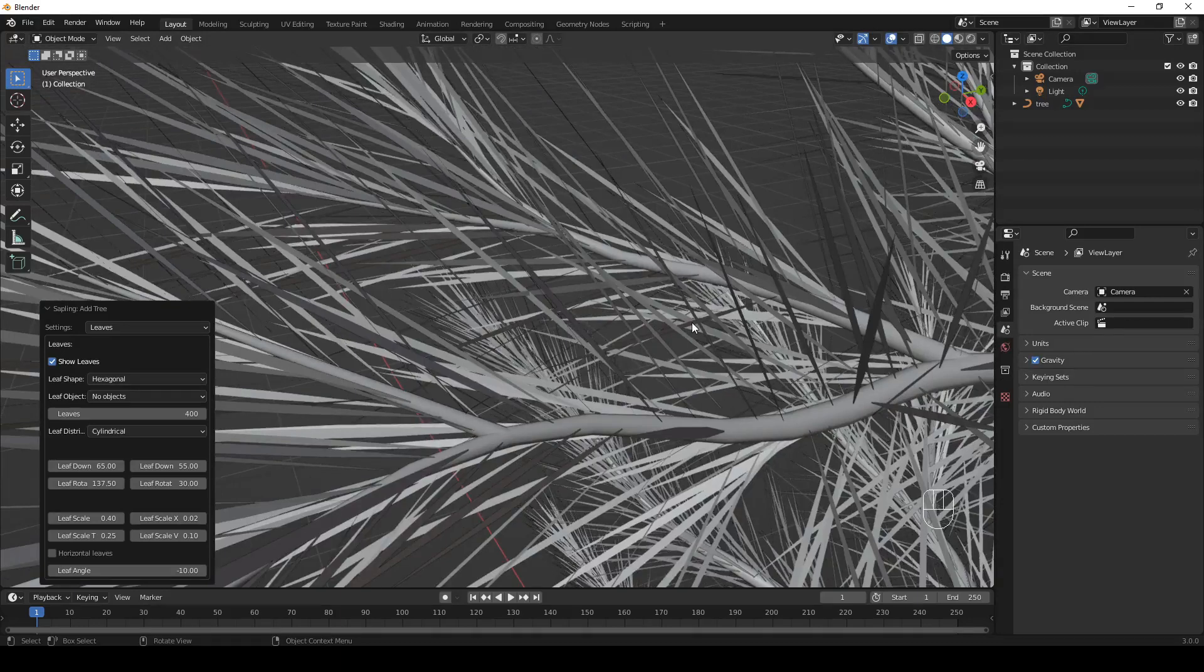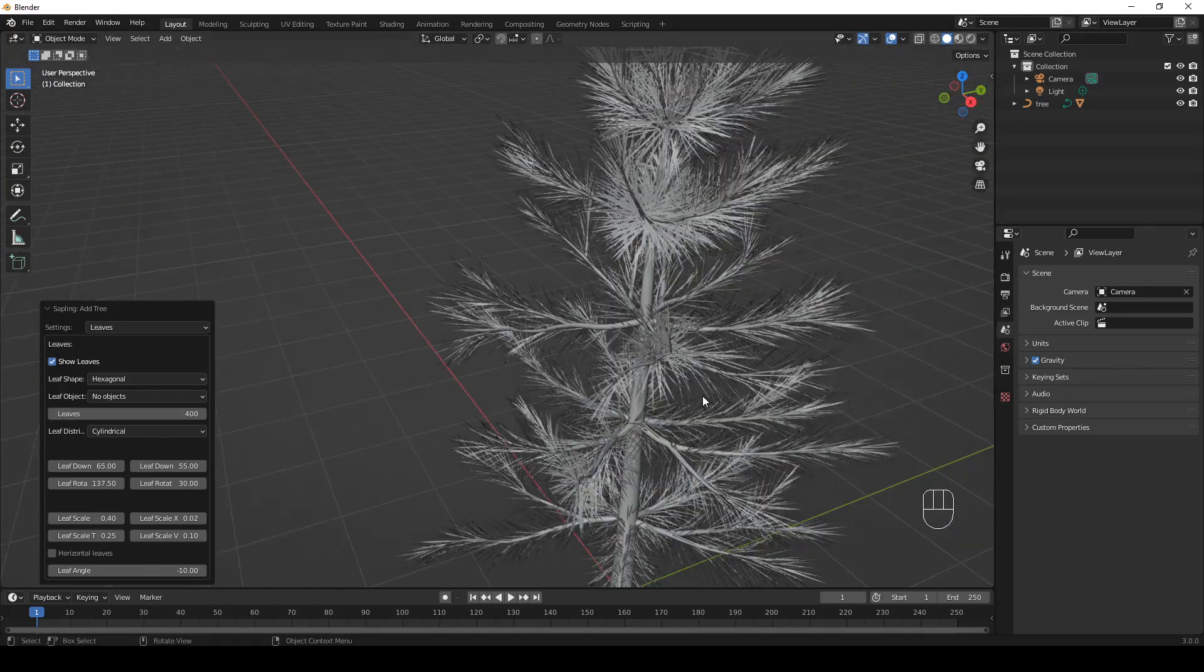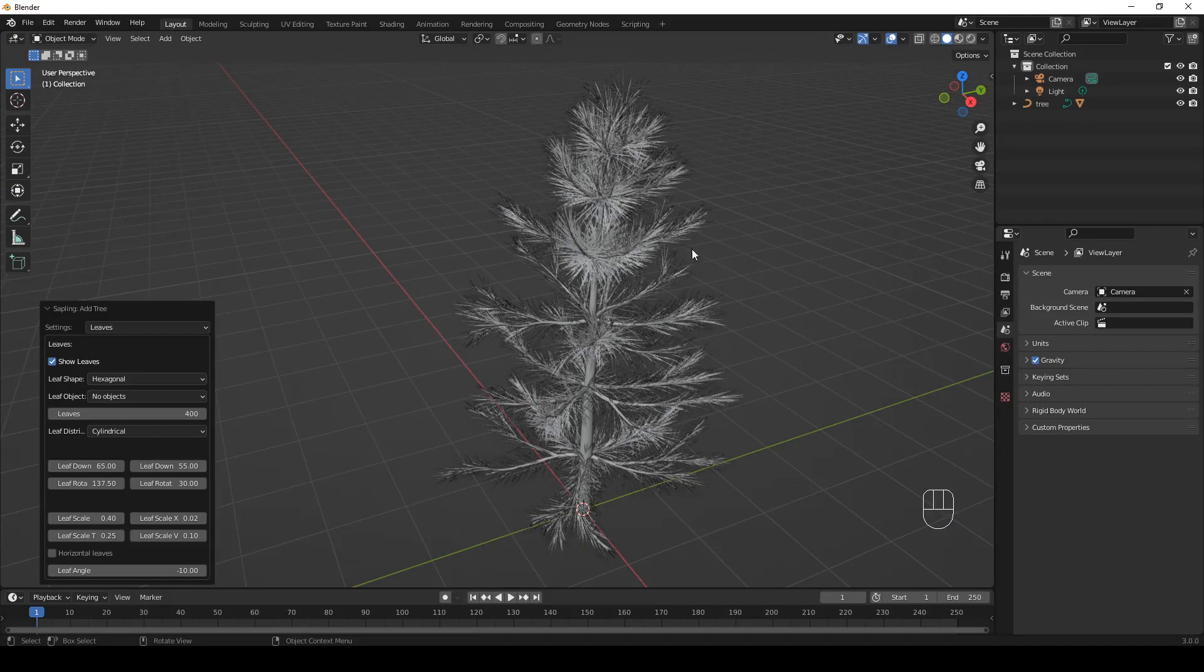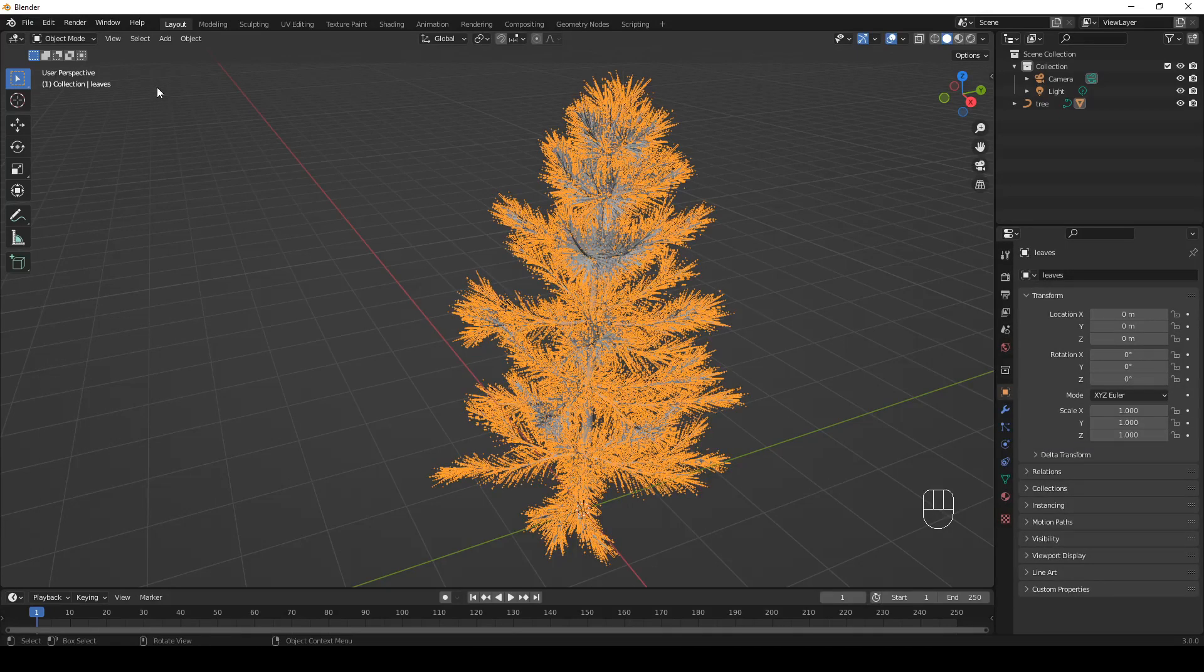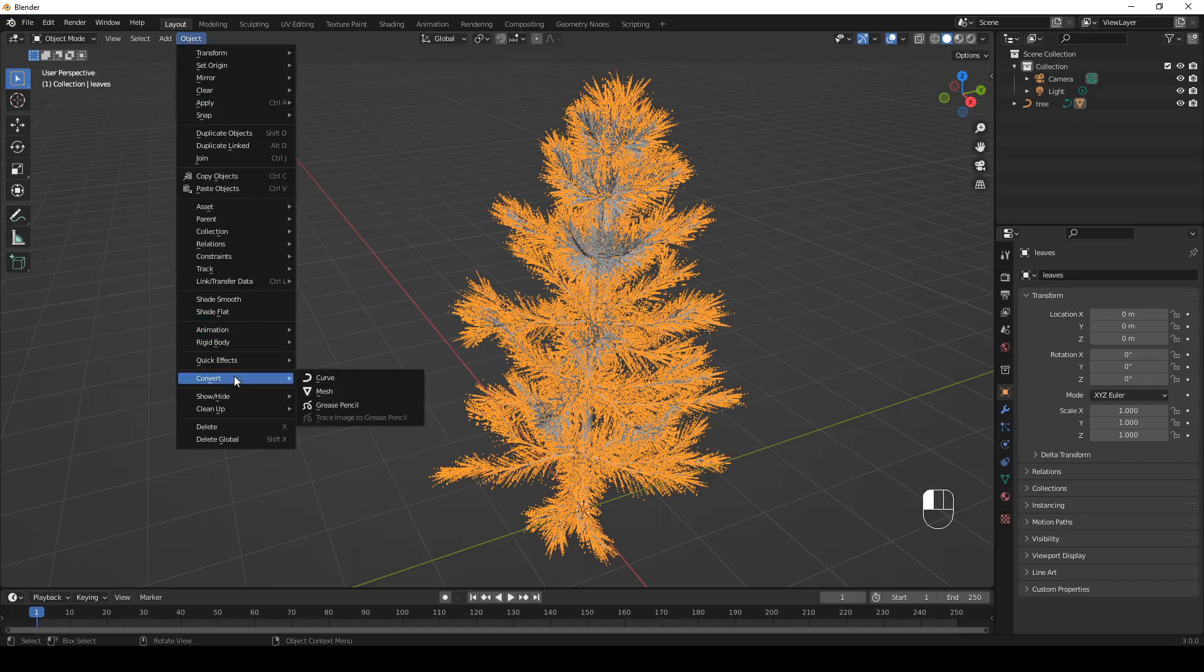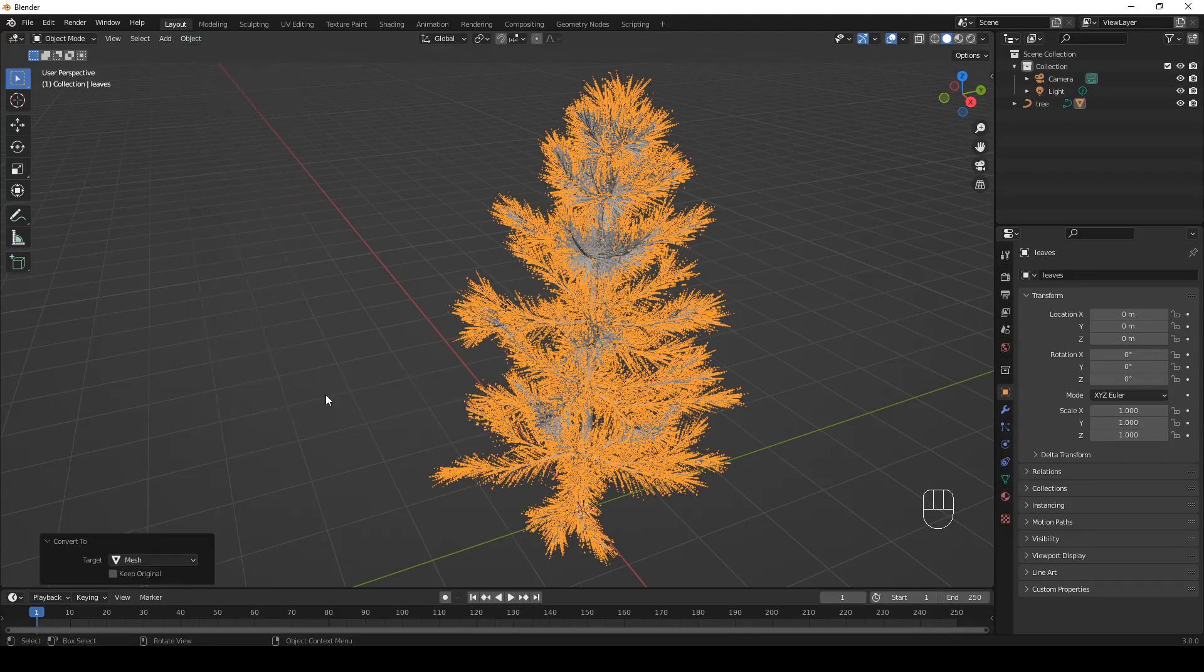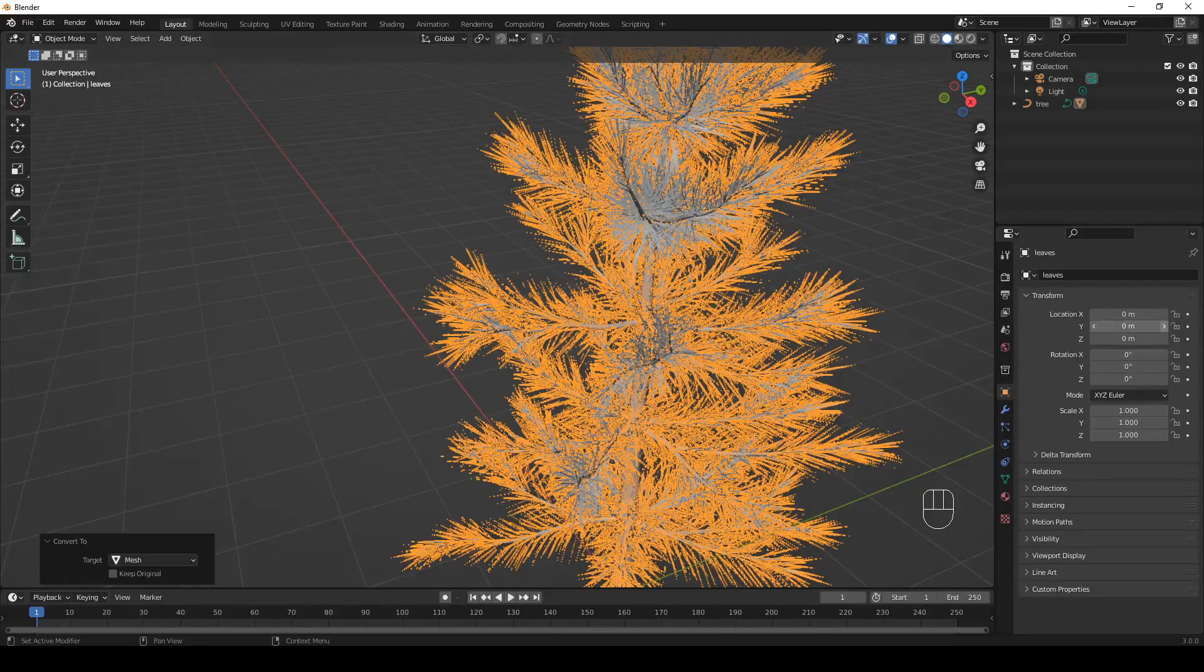If you want, you can play with all the different settings to see how they affect the tree. So, let's say we're done with the tree. Now, it's a curve. If we want to, we may convert it to mesh. To do so, let's select the tree, let's go to object and select convert to mesh. Now, the tree is a mesh, not a curve anymore.